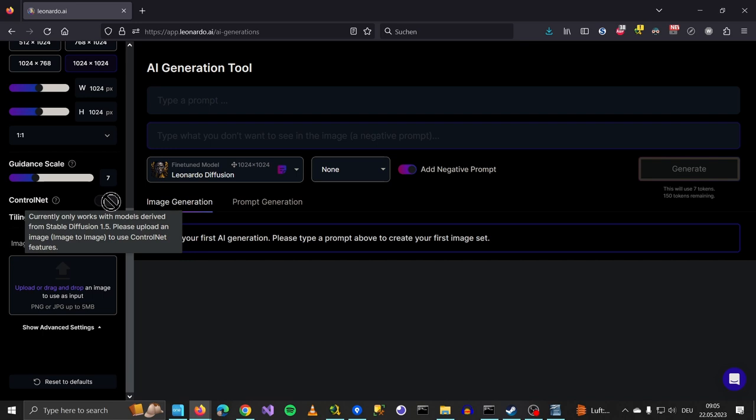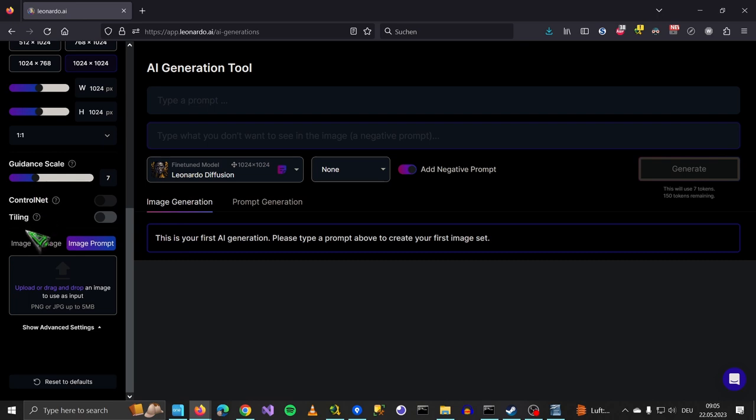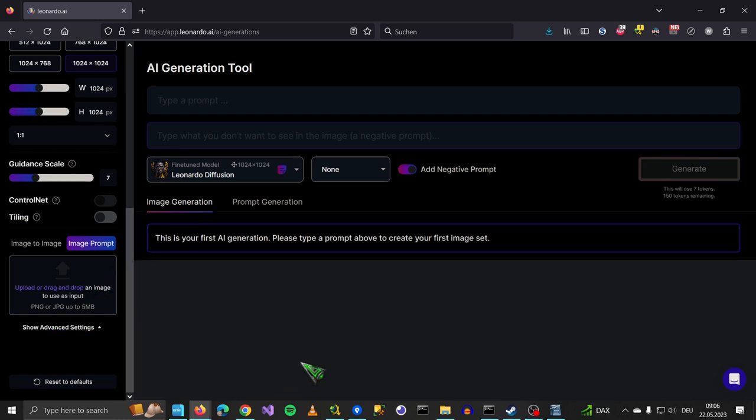Control net. Control net will only work in stable diffusion 1.5. And we have an option for tiling down here. So that's really nice. We can also upload an image like in Automatic 1111. They also have this prompt generation. This will help you write your own prompts.